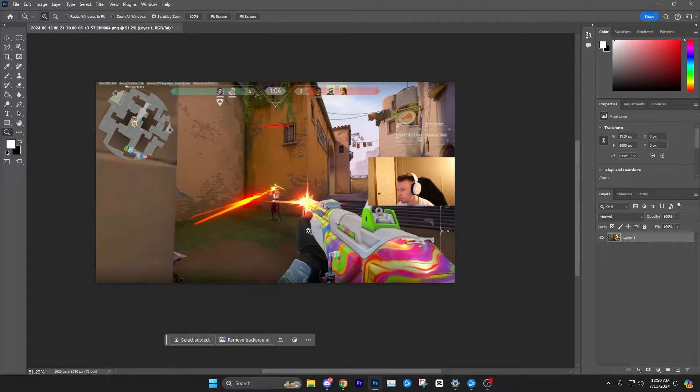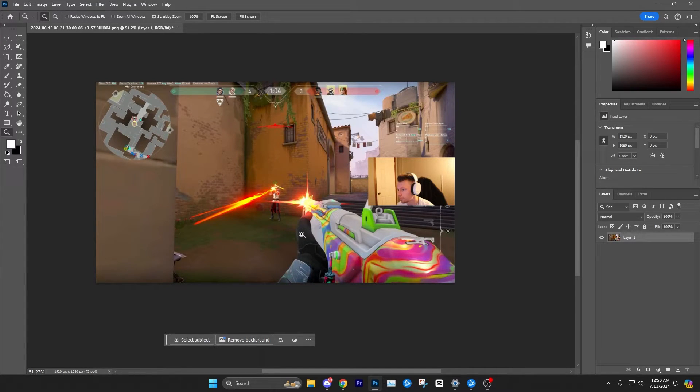Hello everybody. In today's tutorial I'm going to show you how to use the object selection tool, which I really like to use whenever I'm editing gaming thumbnails and I need to get a cutout of the gun or weapon.